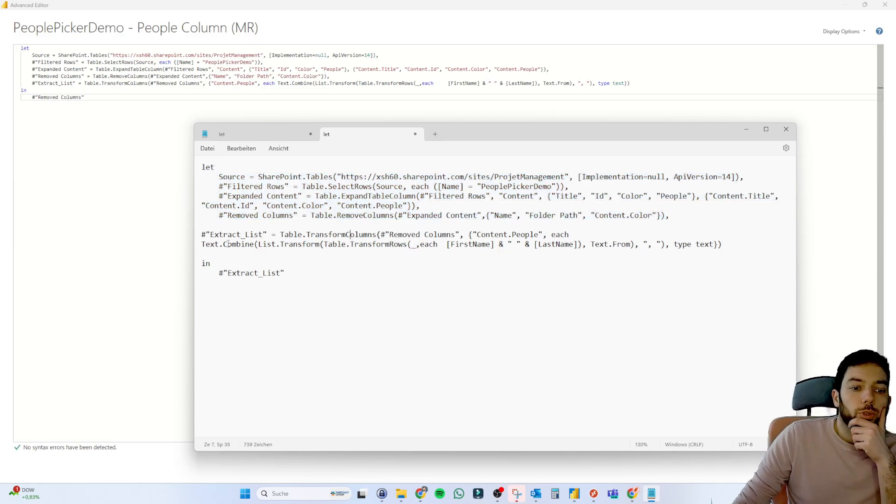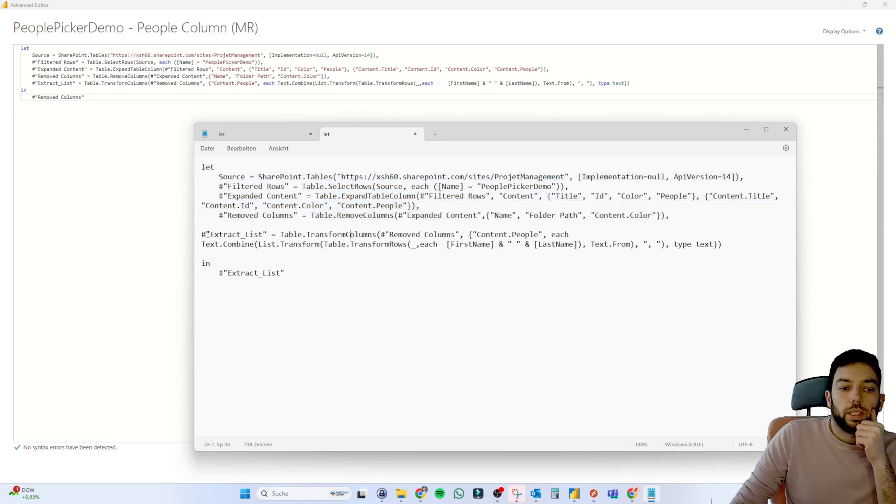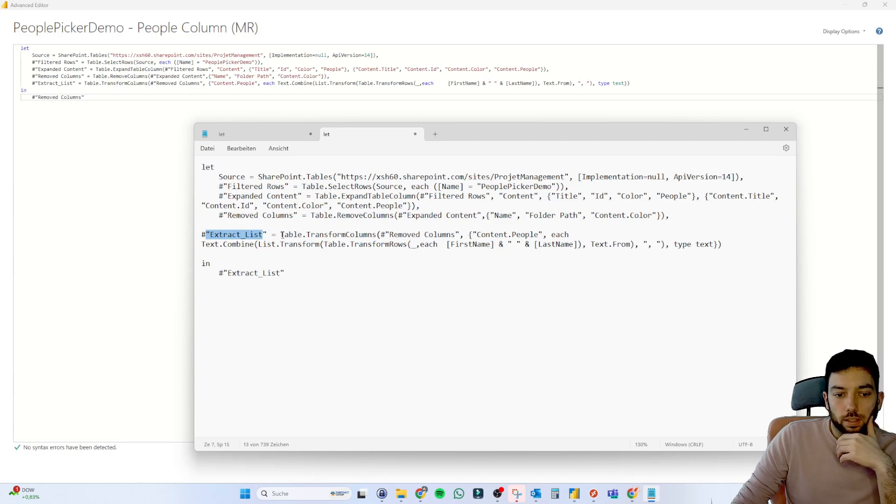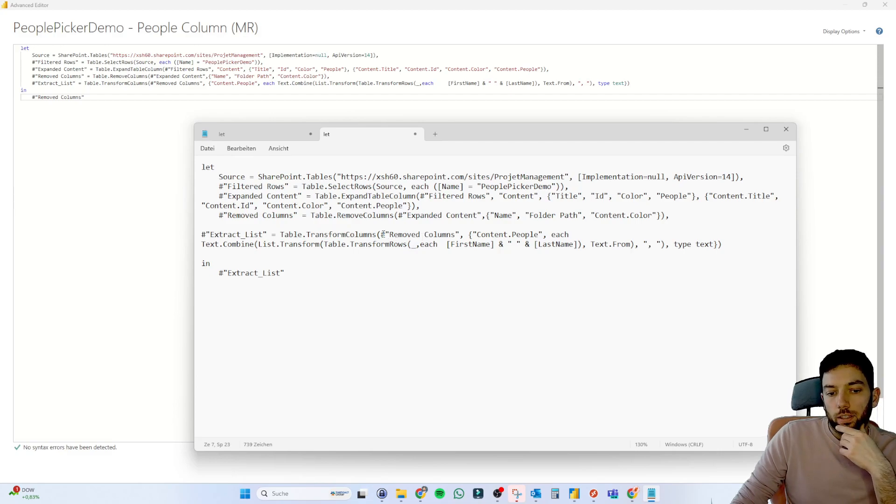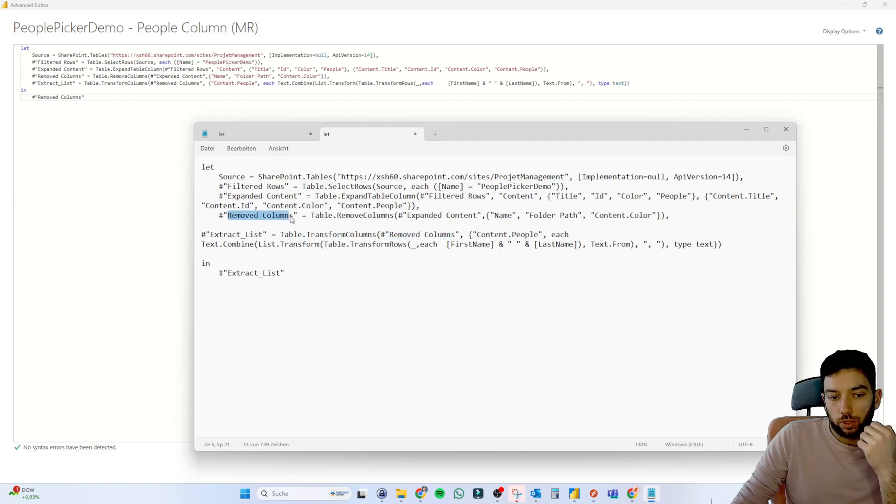Okay, I hope you can read this a bit better. So up until here is the section that we had. And what we're doing here, we're doing a new step called extract list.